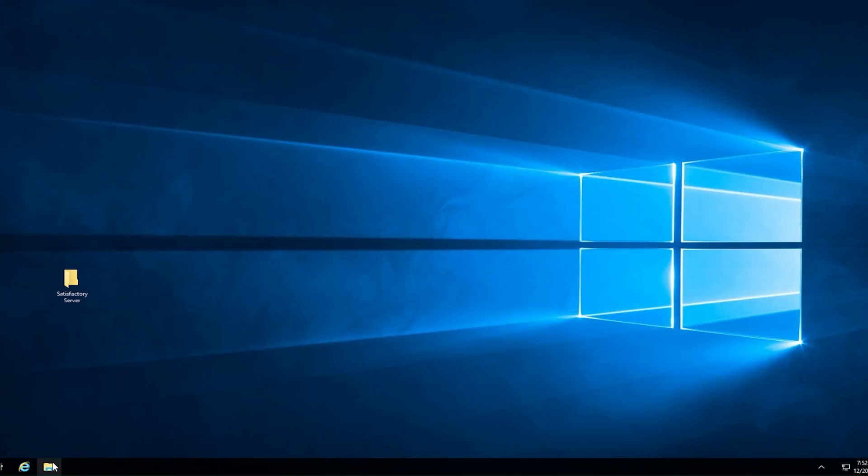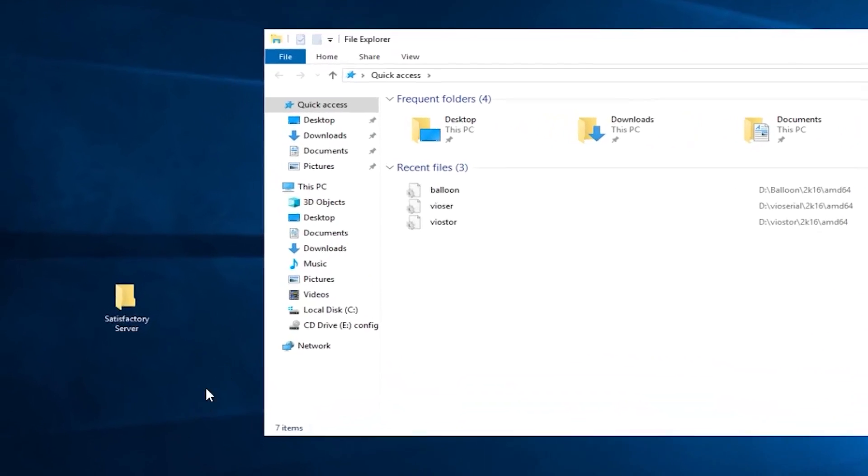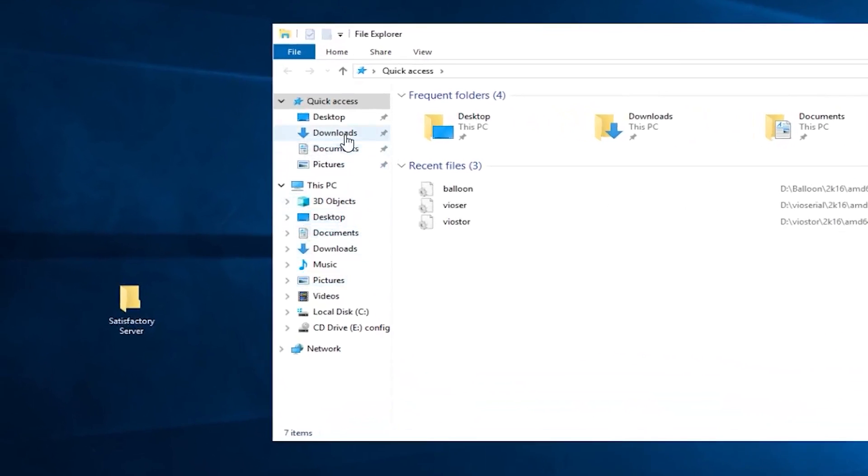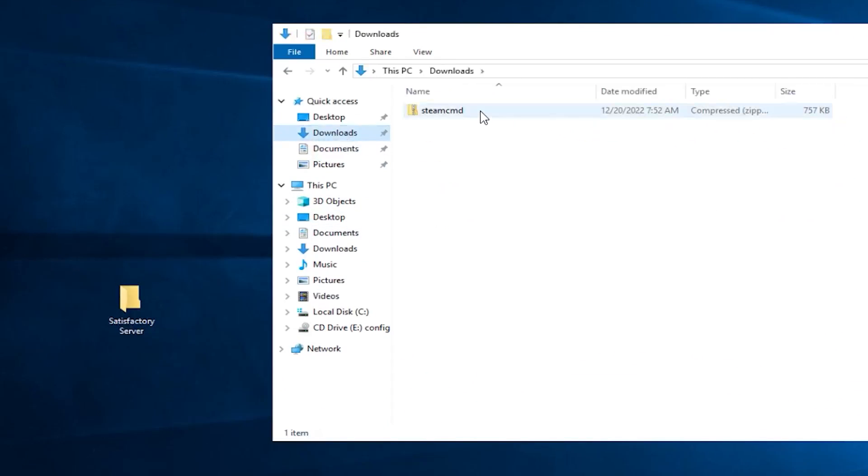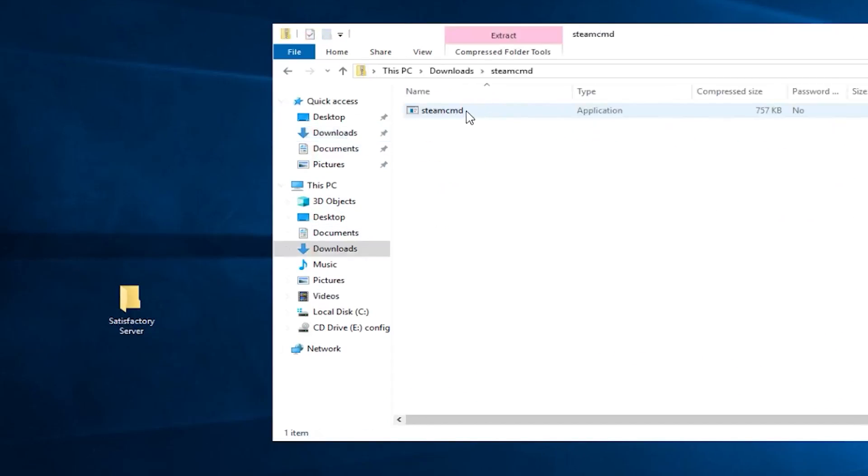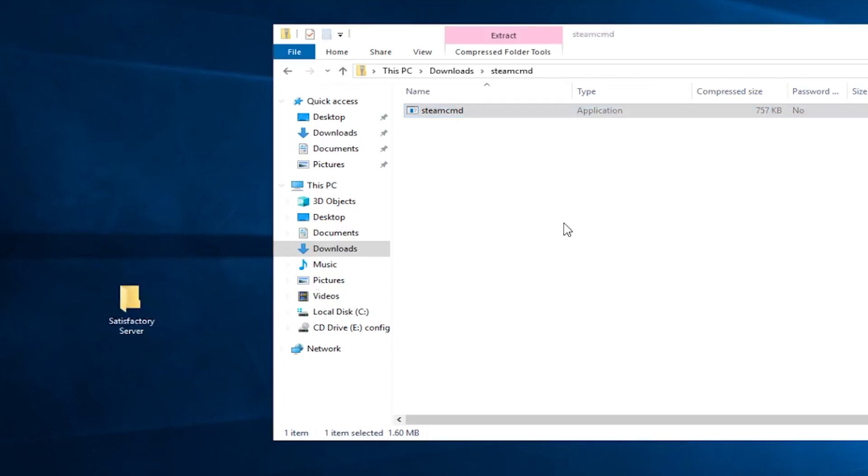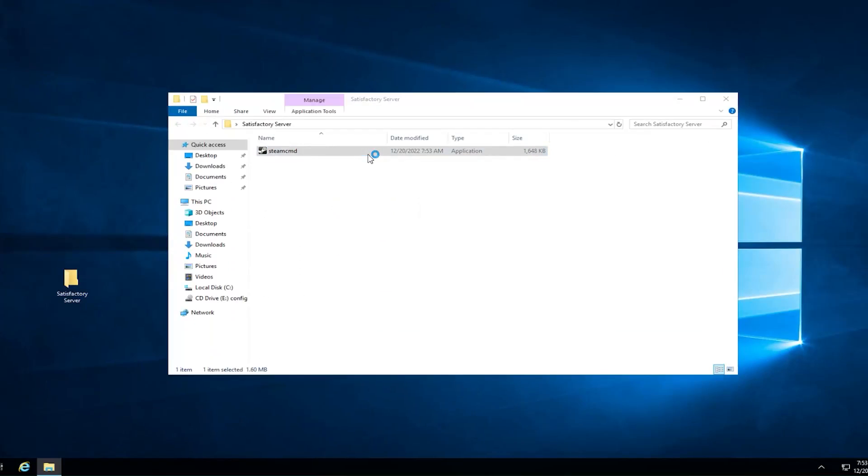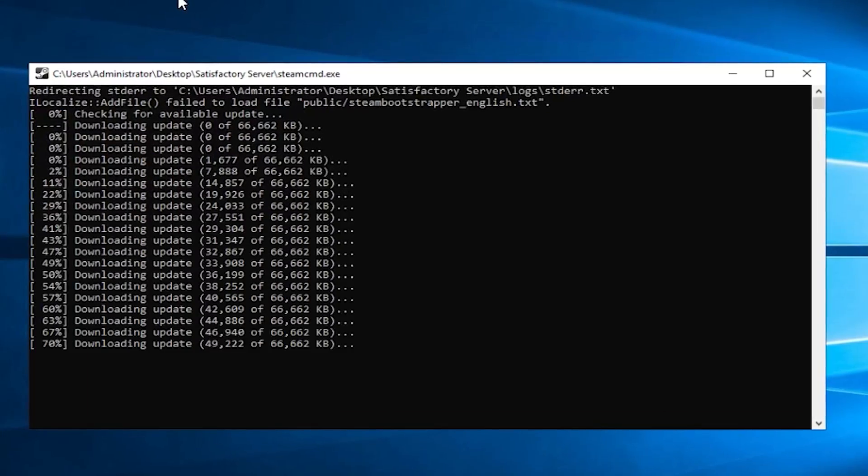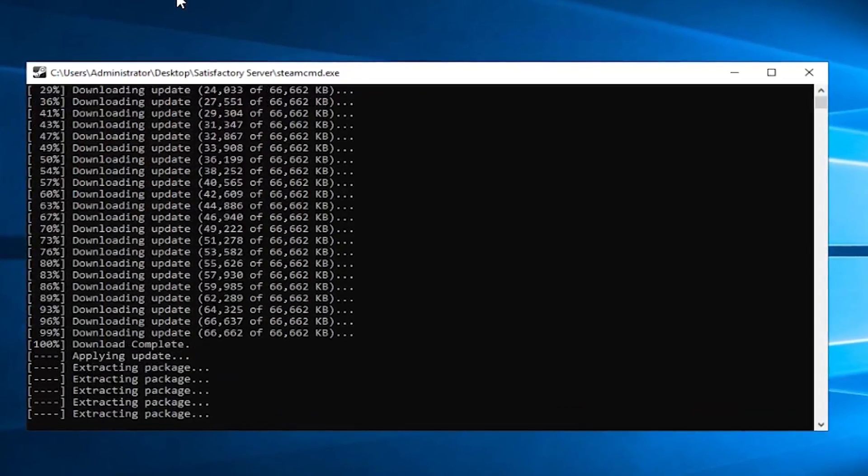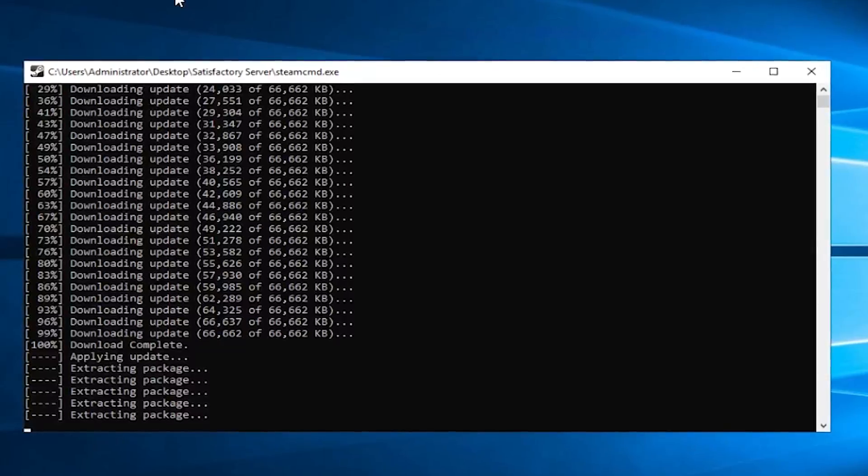Now open the File Explorer, go to the Downloads folder, open the Steam file that you just downloaded and drag and drop the contents into the folder you created earlier. After that, double-click Steam CMD and wait for the installation to finish.